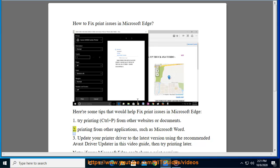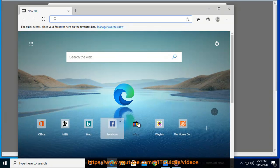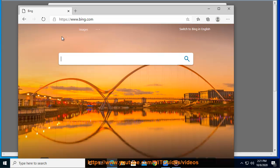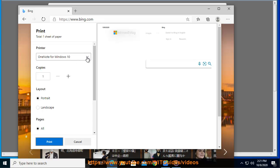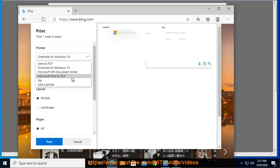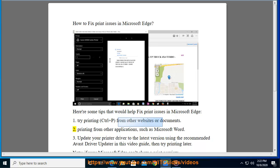2. Try printing from other applications, such as Microsoft Word.